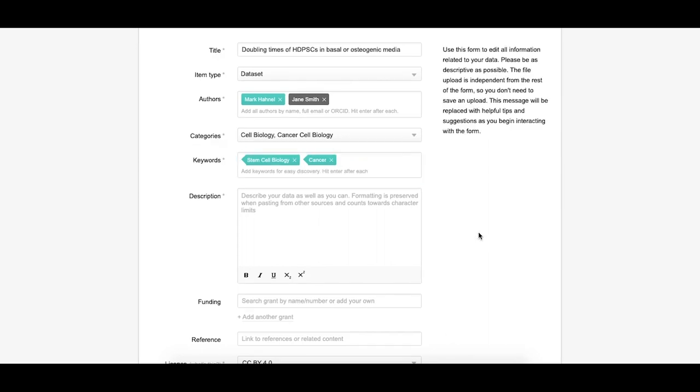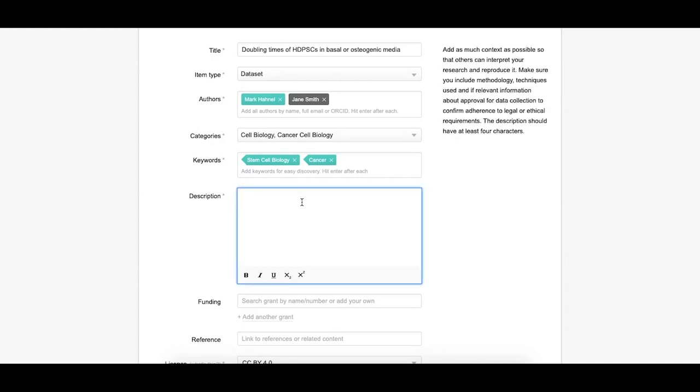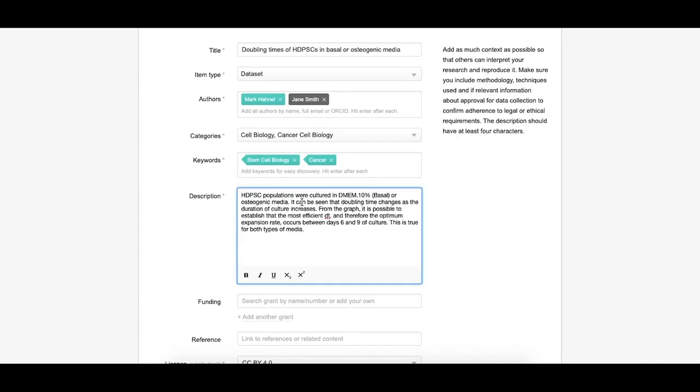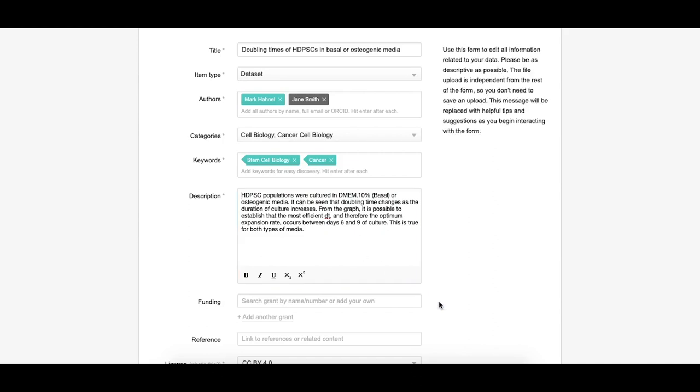Write a description. This should include any relevant information that pertains to your research. This includes information about the methodology, approval for the data collection, or legal or ethical requirements. Be as descriptive as you can. It's also worth noting that you can paste HTML into this field.